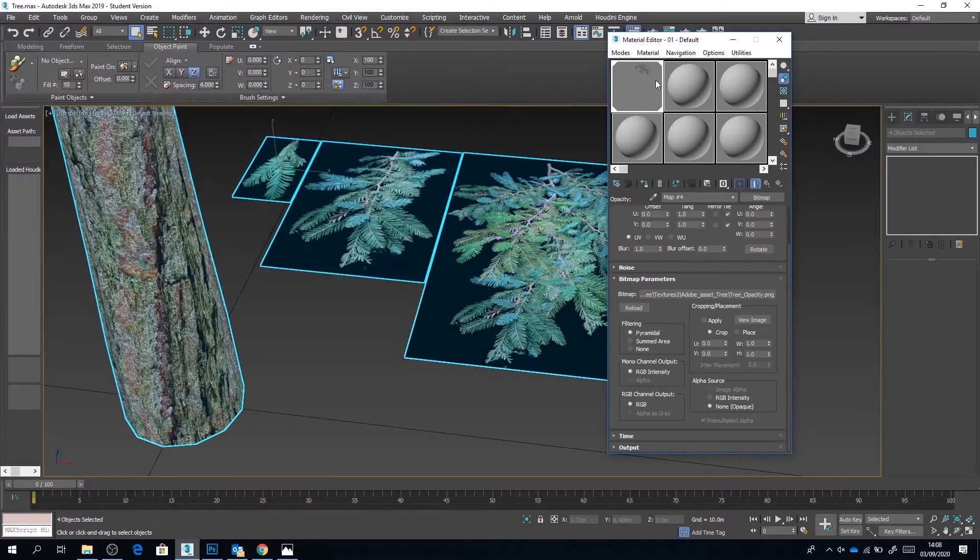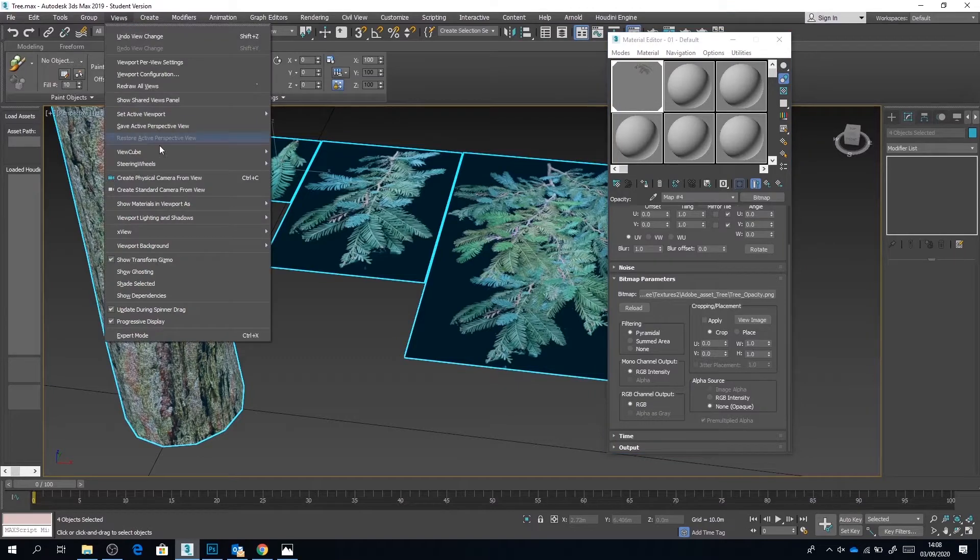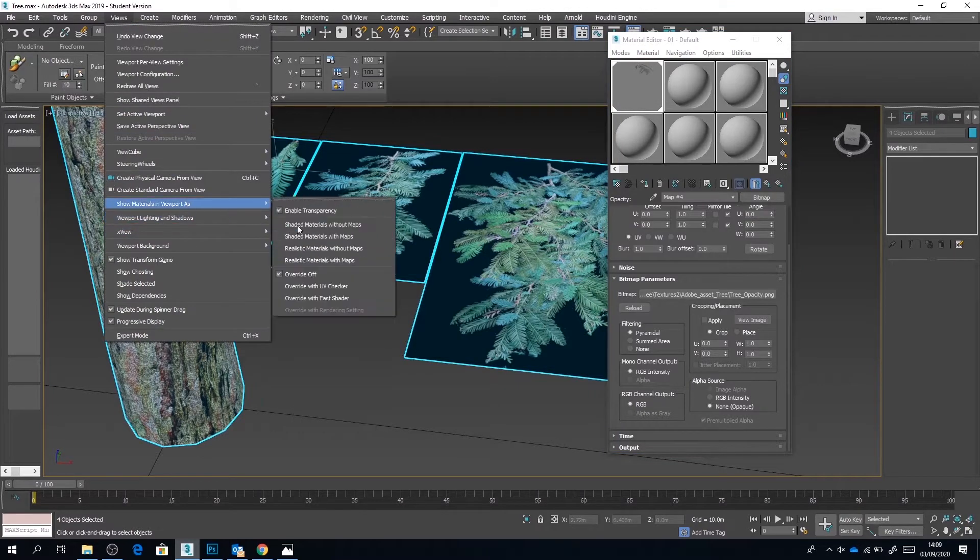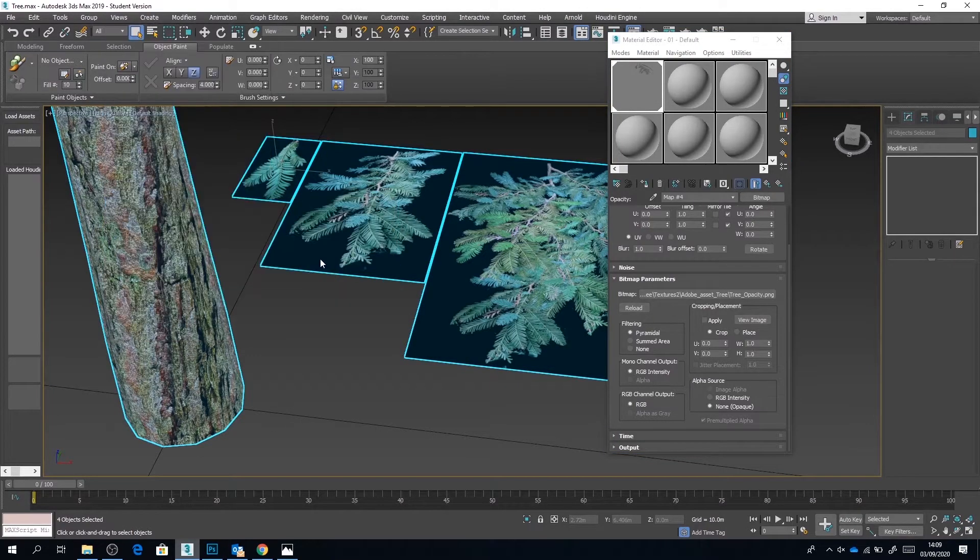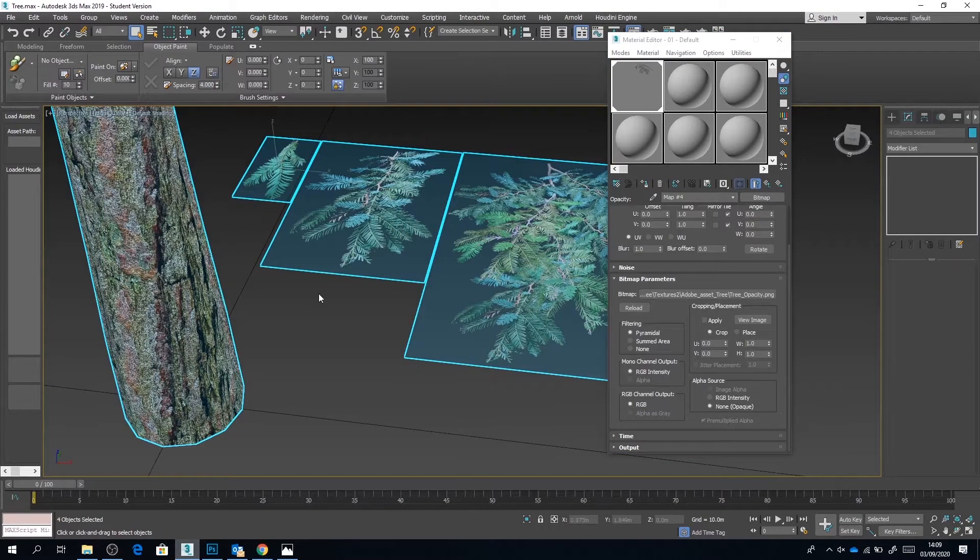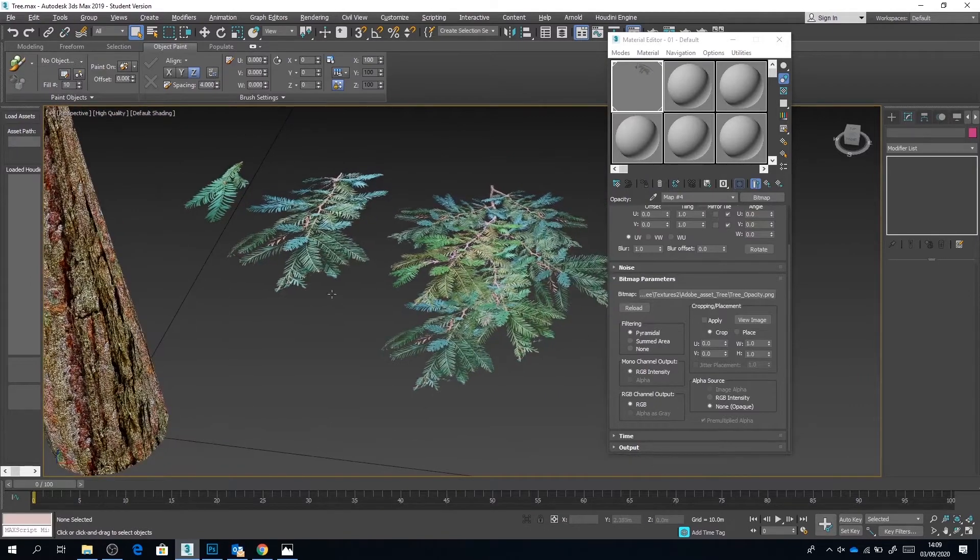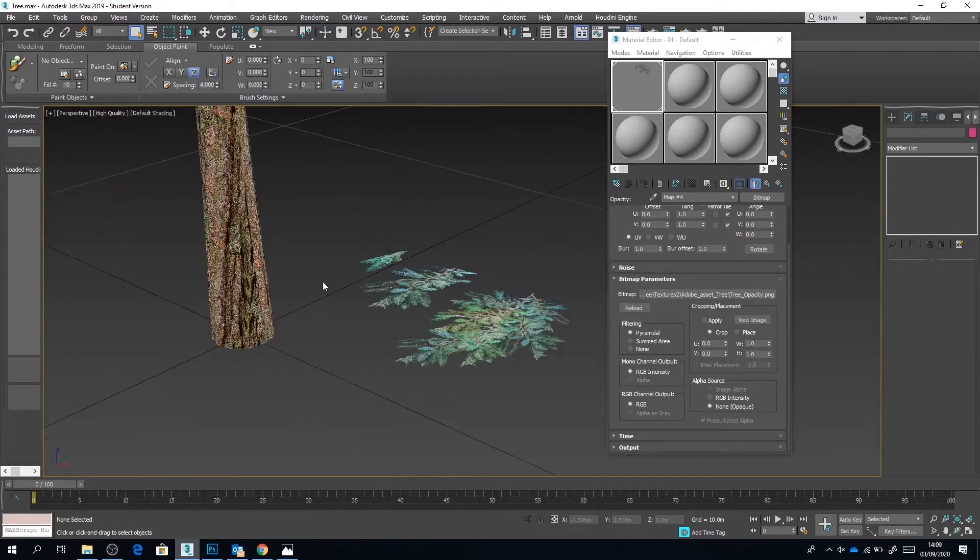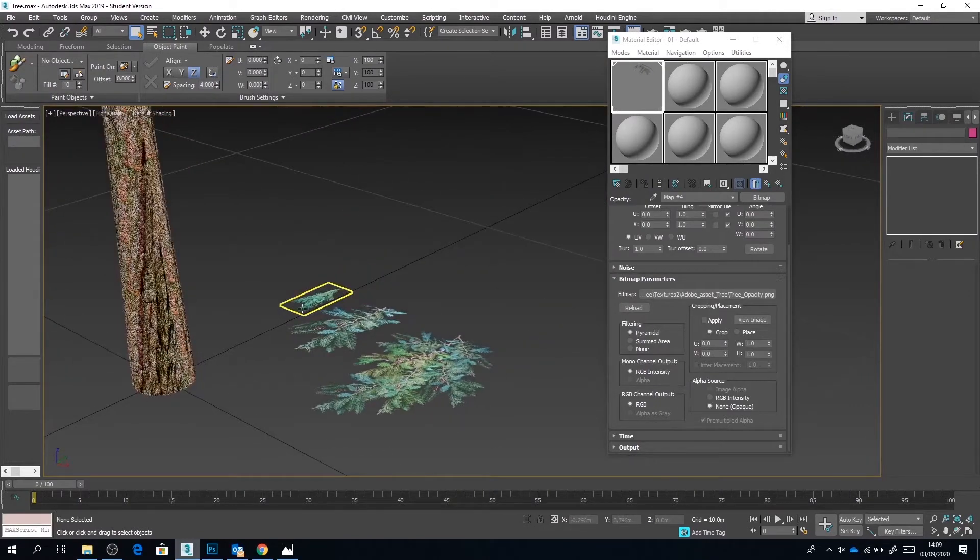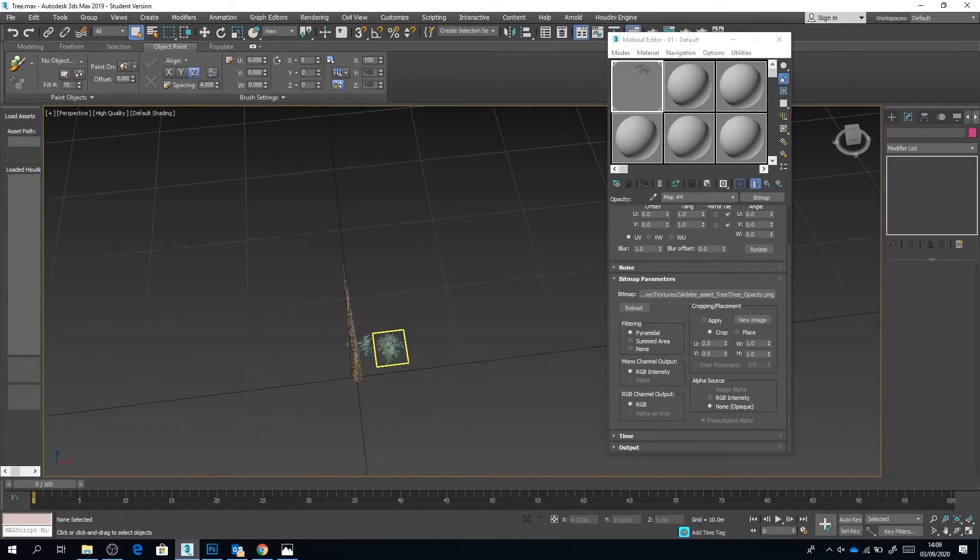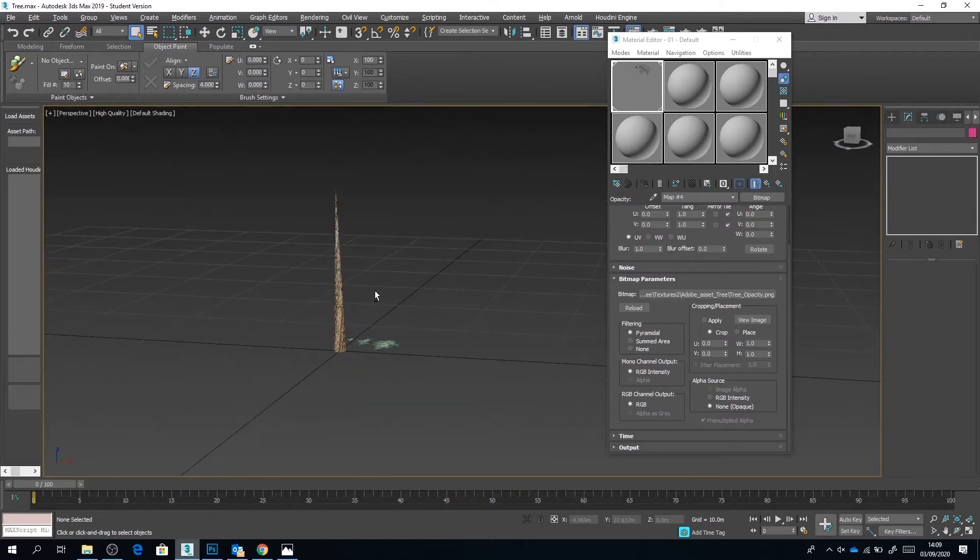Remember to go to views, show materials in viewport as realistic with maps. Once you've done this, you should now be able to see those leaf textures coming through with a completely transparent background.